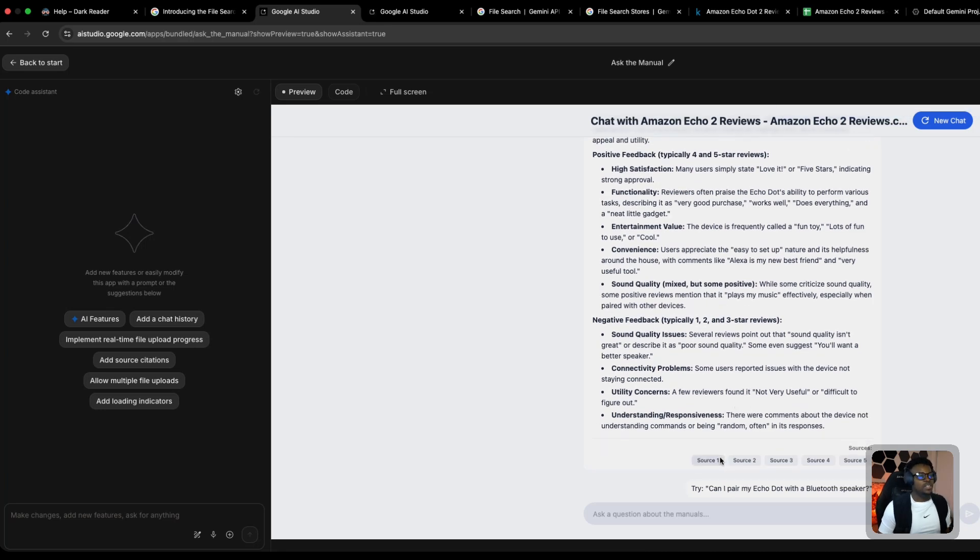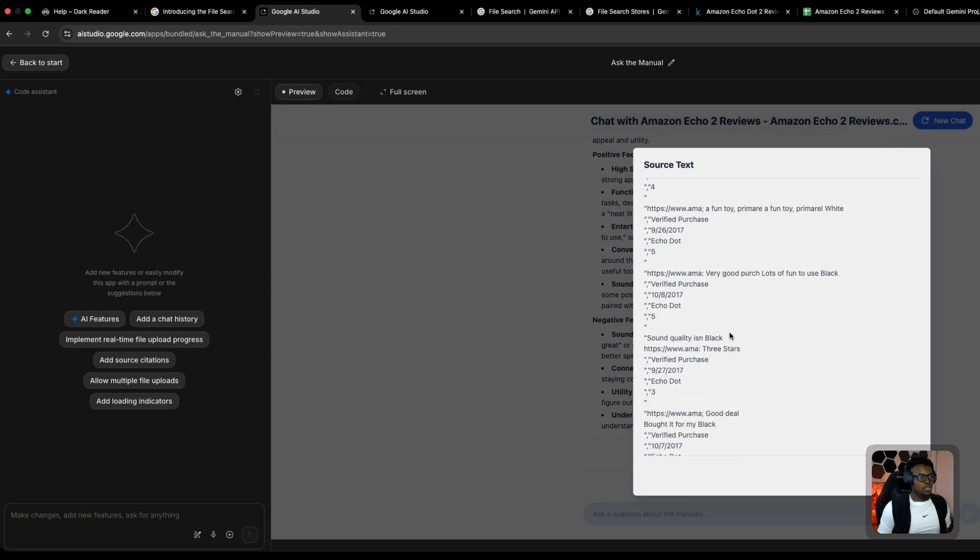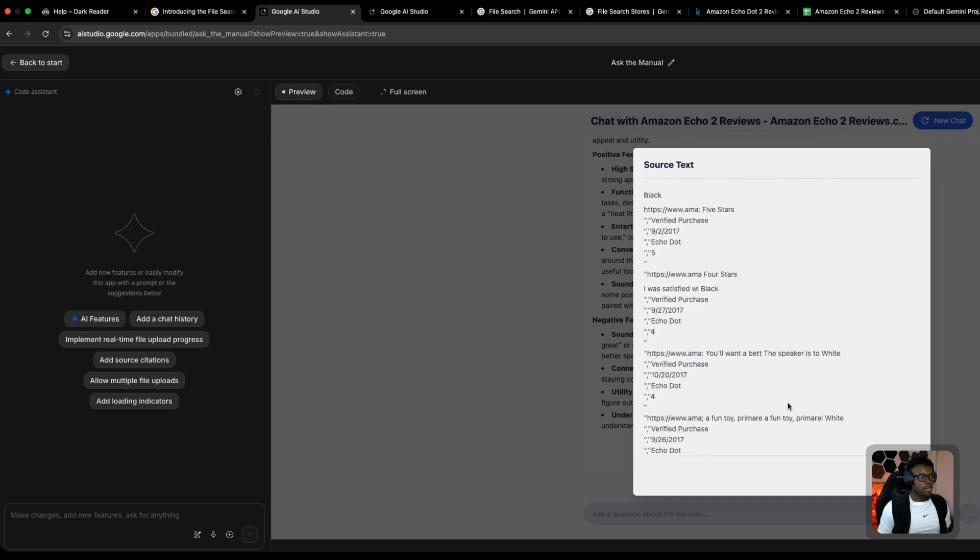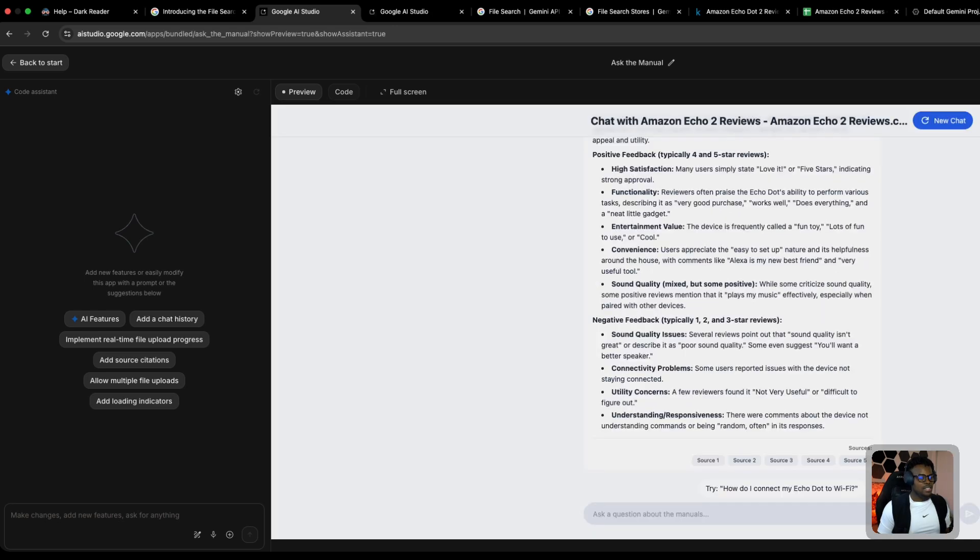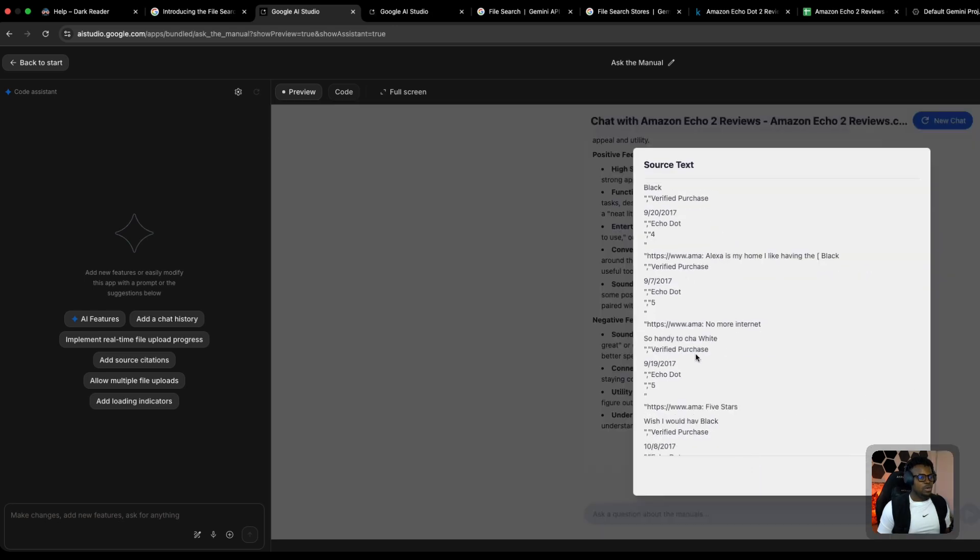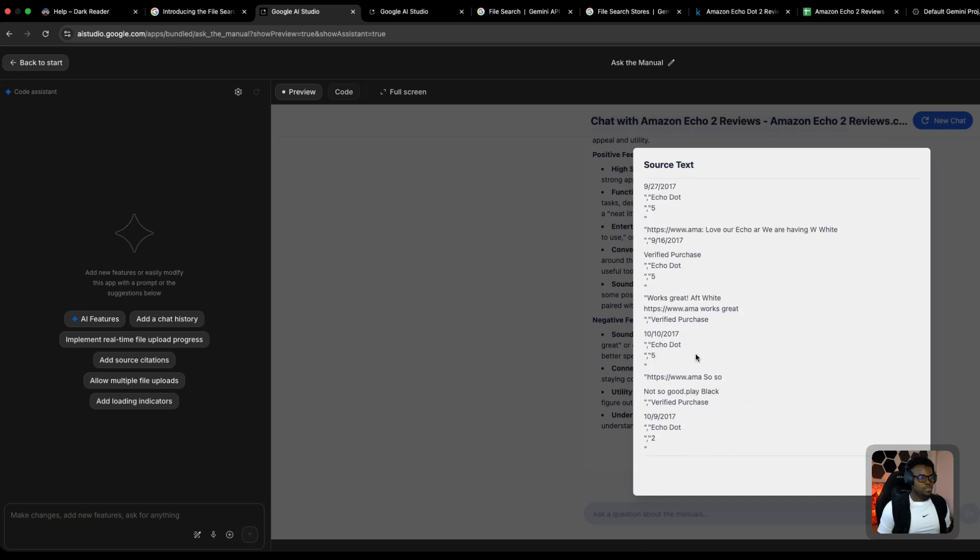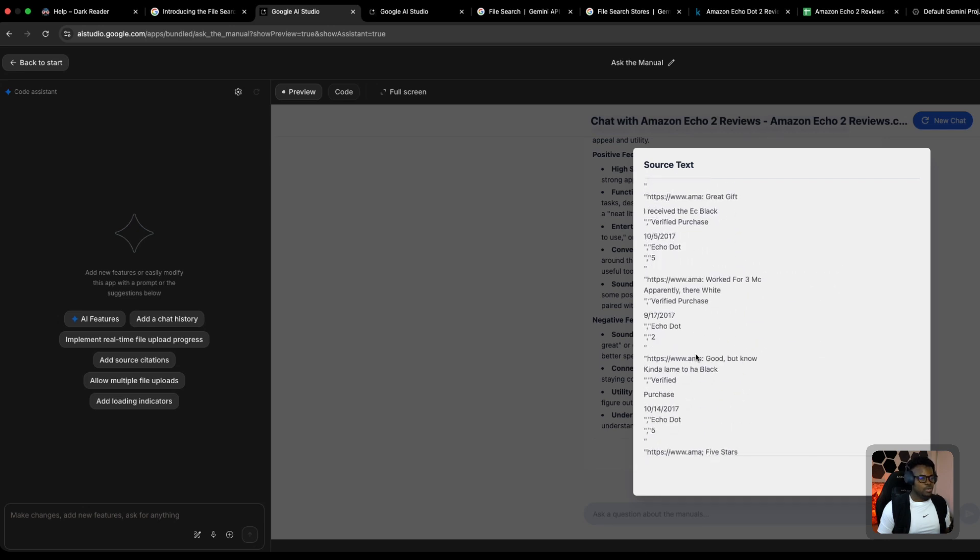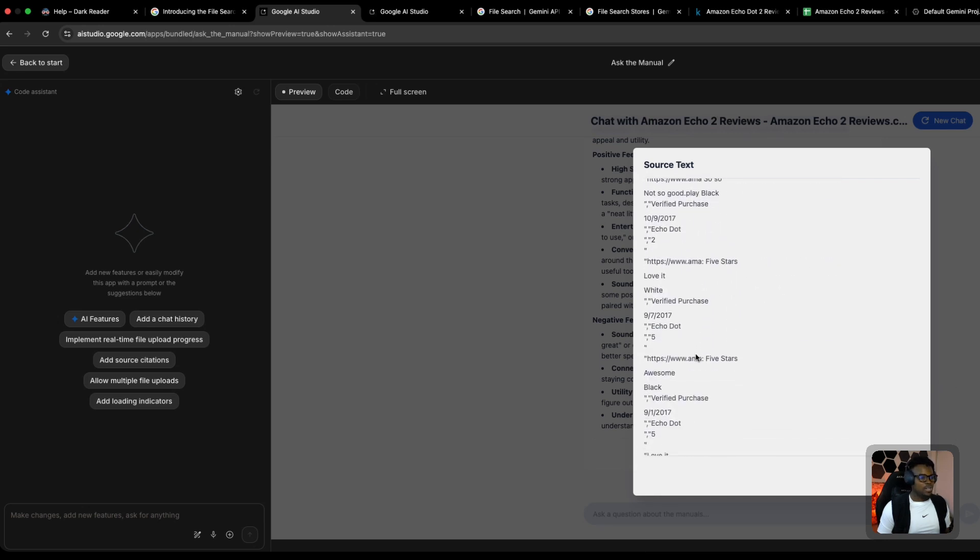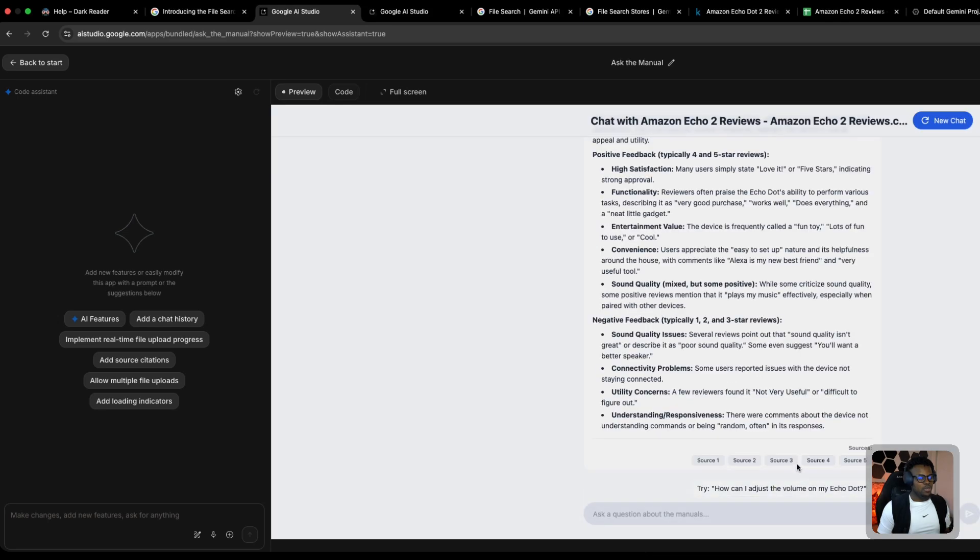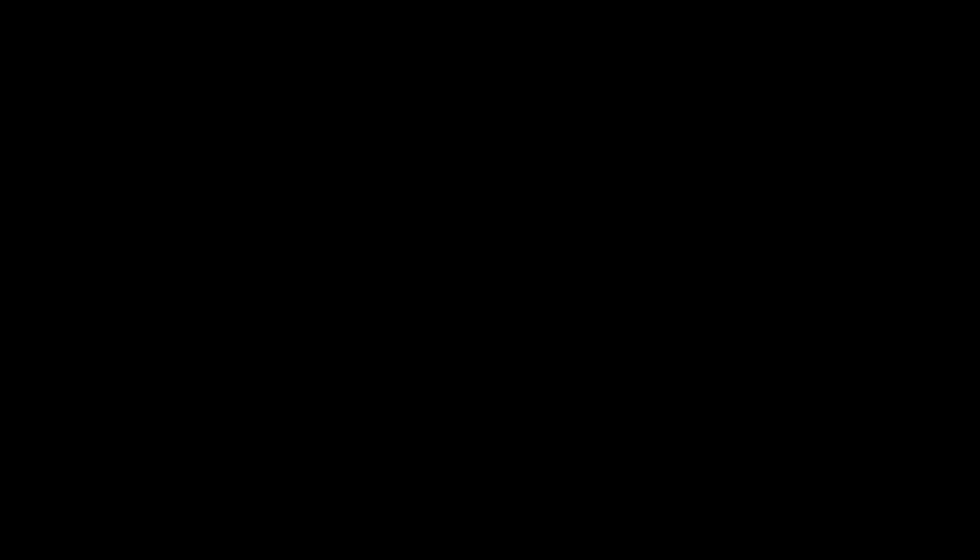The black Echo Dot has received numerous positive reviews with many users expressing high satisfaction. The most popular reviews frequently highlight the device's overall appeal and utility. We can see it's giving us answers from our dataset. What I like about the API is it gives you the source here as well, so you can see which context it's getting its answer from. This is pretty nice, and even in the API calls you get this in the grounding data API response.